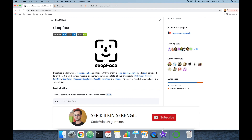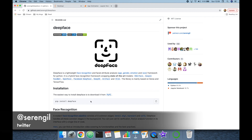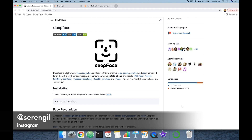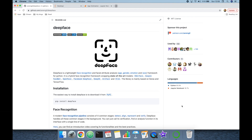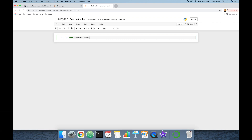Please like the video and don't forget to subscribe to the channel — thank you for your support in advance. If you are going to use DeepFace for the first time, please run 'pip install deepface' to install the library and its prerequisites.